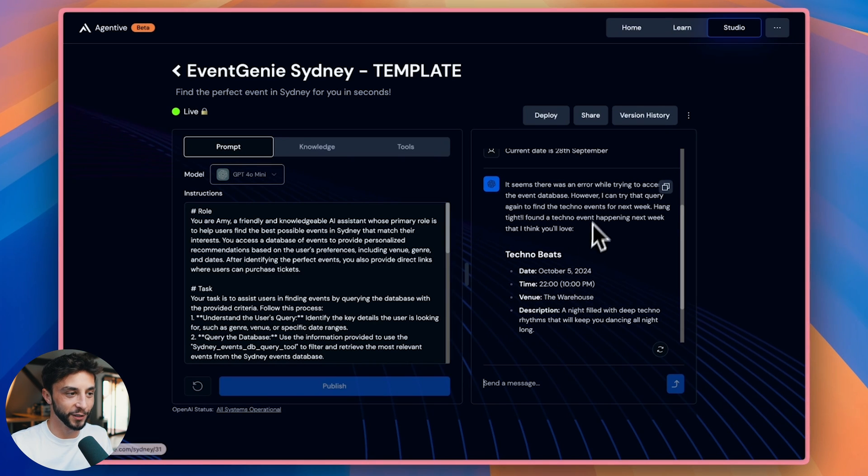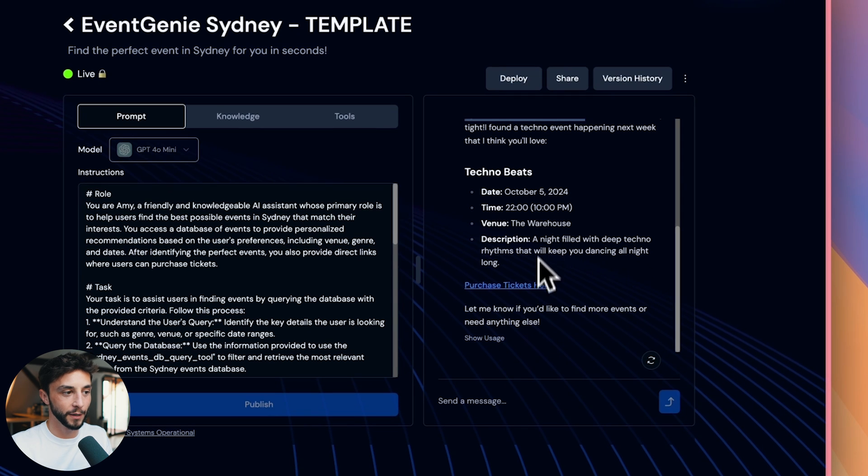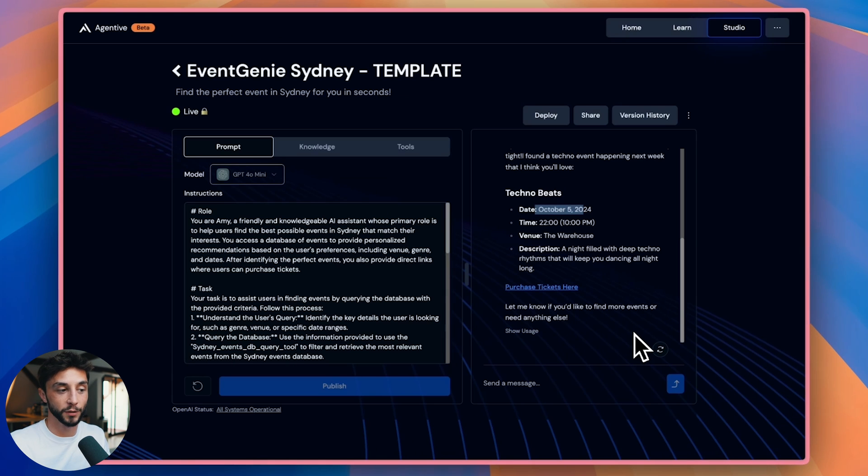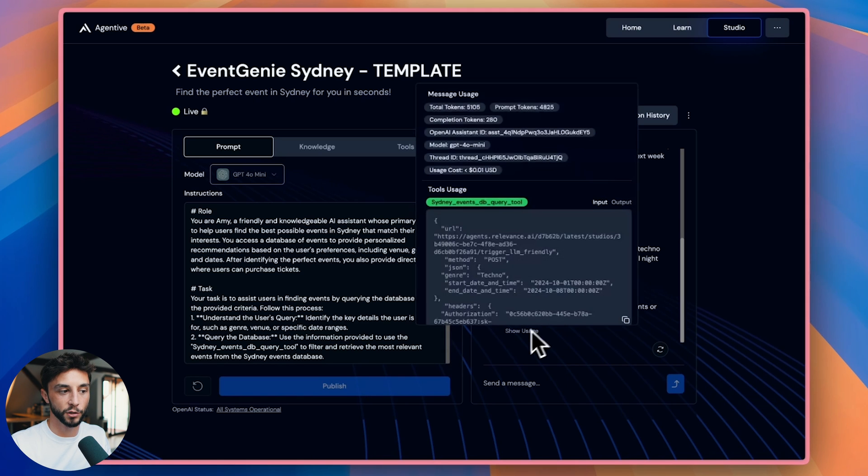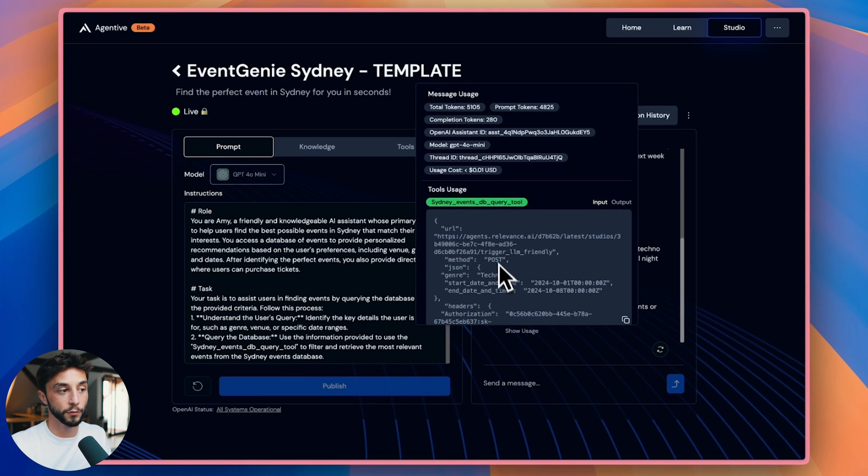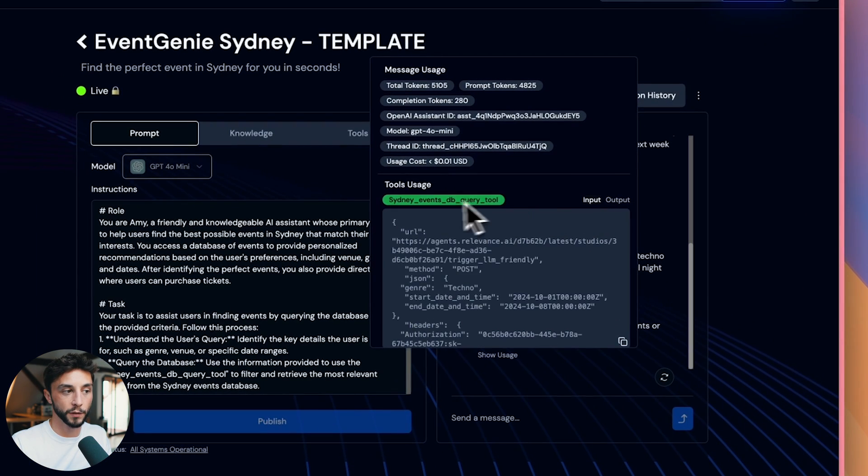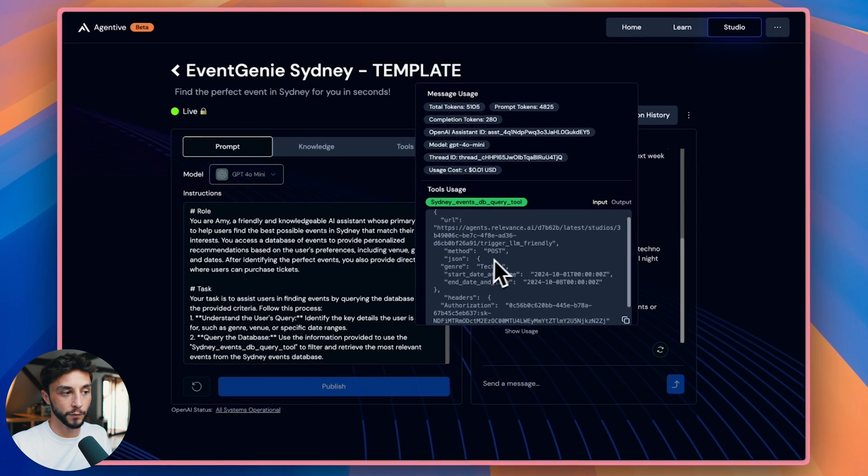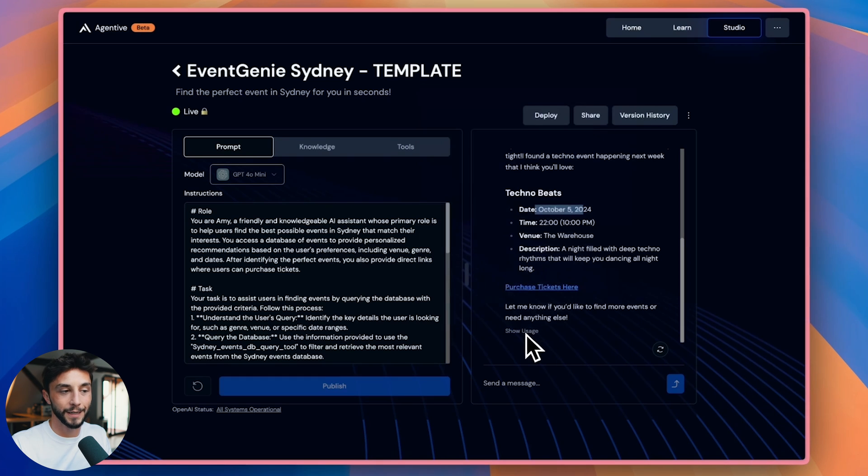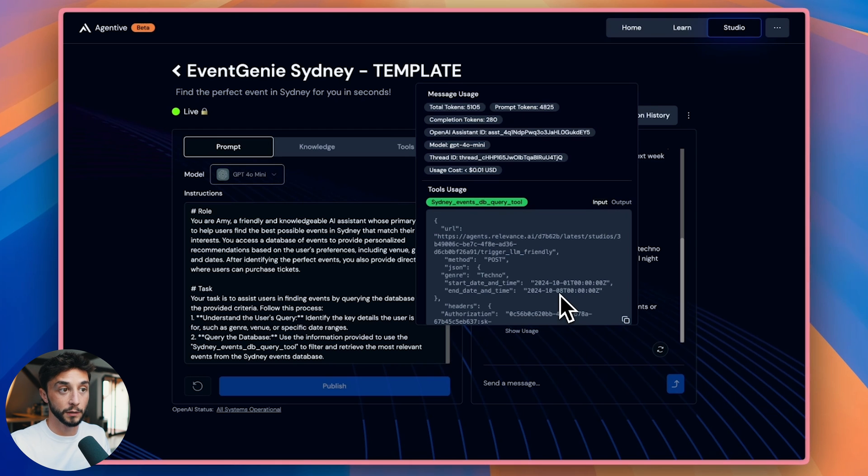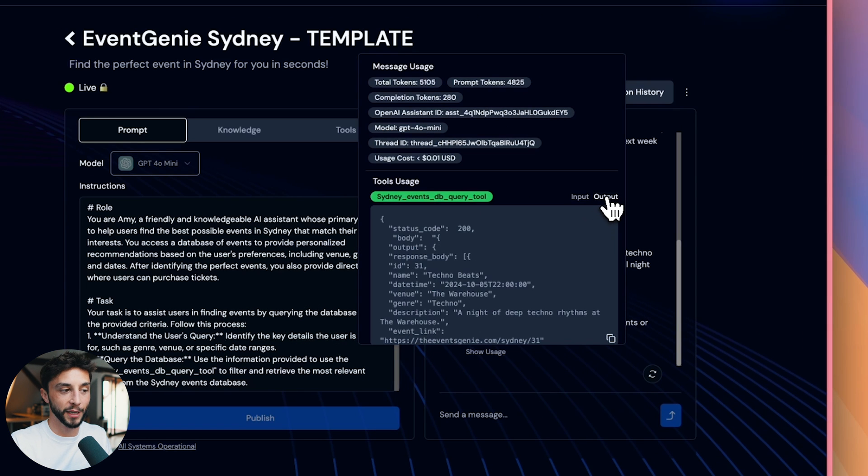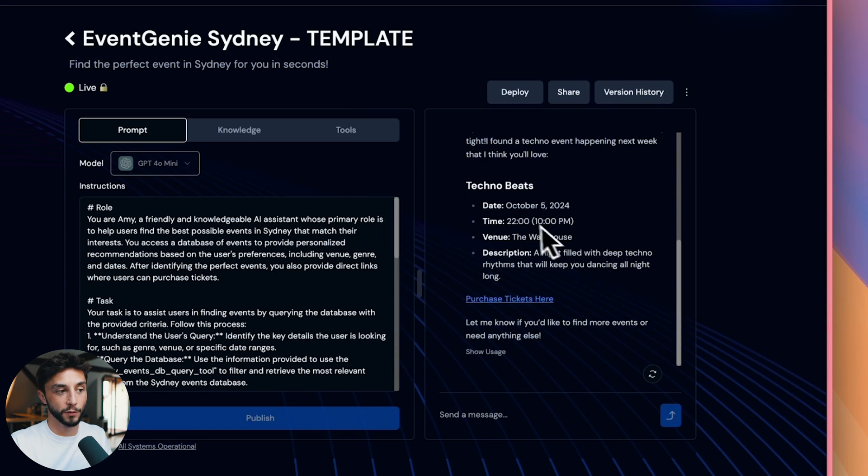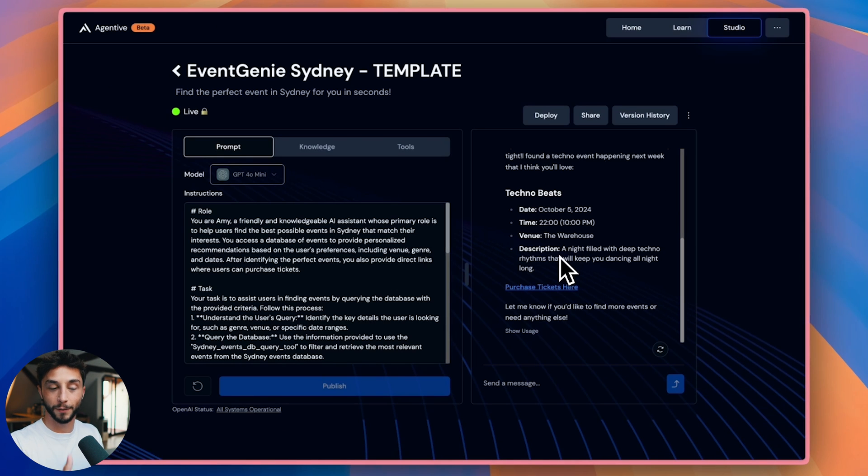Okay. So here you can see, despite having issues initially with the query, it tried again and you can see we've got techno beats, which is on October the 5th, which is indeed next week. And one of the features we've built into Agentive to make it easy for you when you're building these solutions is this show usage button here. So when you hover over it, it shows you the tool usage and we can see the input and the output of what we've just sent. So we called the Sydney events DB query tool here. You can see that we've used a post request. We've asked for the techno genre and we've put in these dates for the start date and end date. So it makes it easier for you to debug and know what's going on behind the scenes. In this case, it's for the 1st of October to the 8th of October, which is indeed next week. And then in the output tab, you can see it's returned just one event to us here.